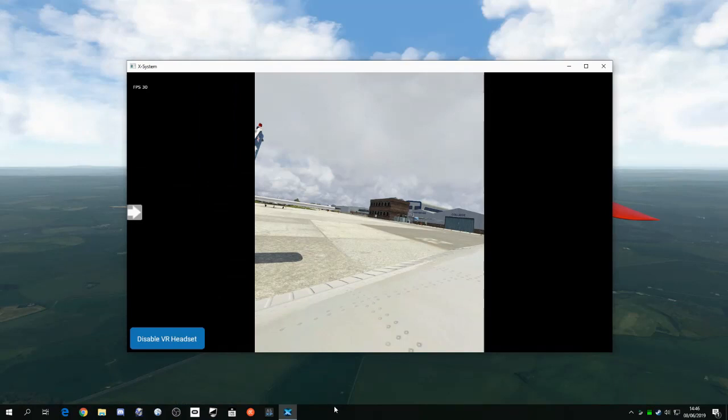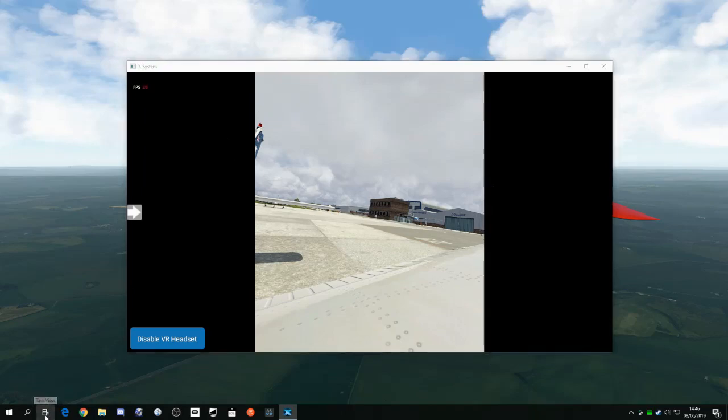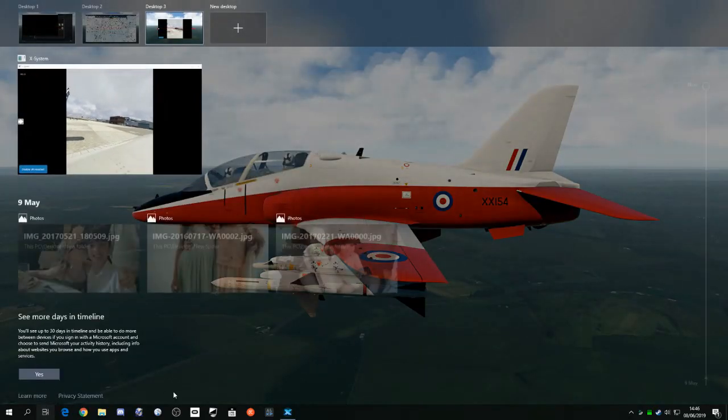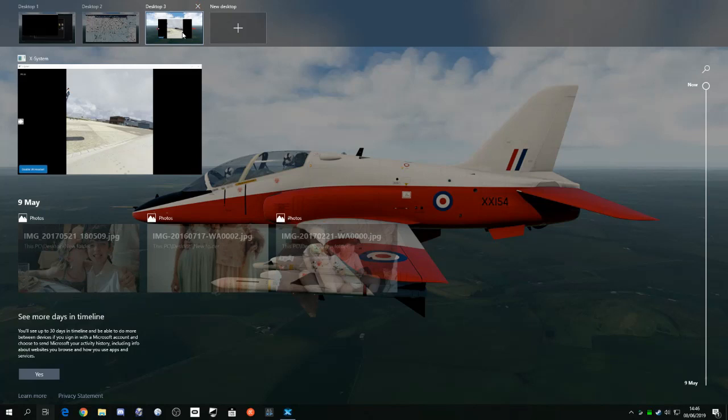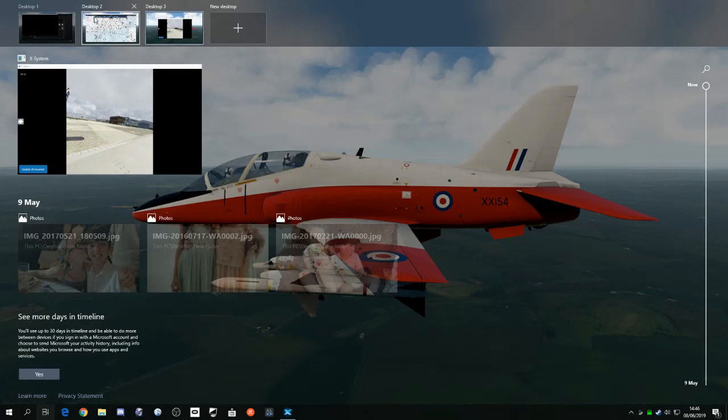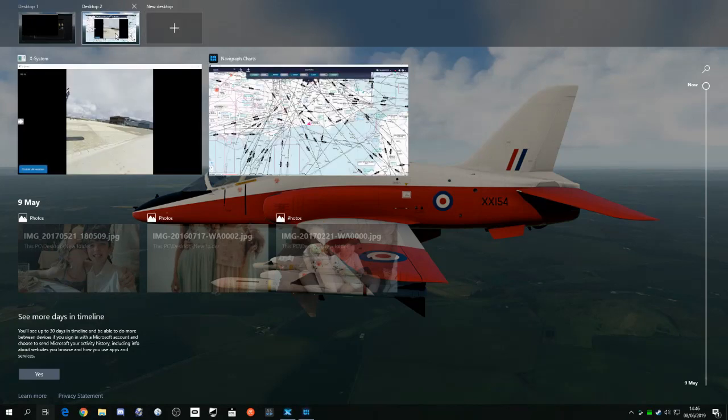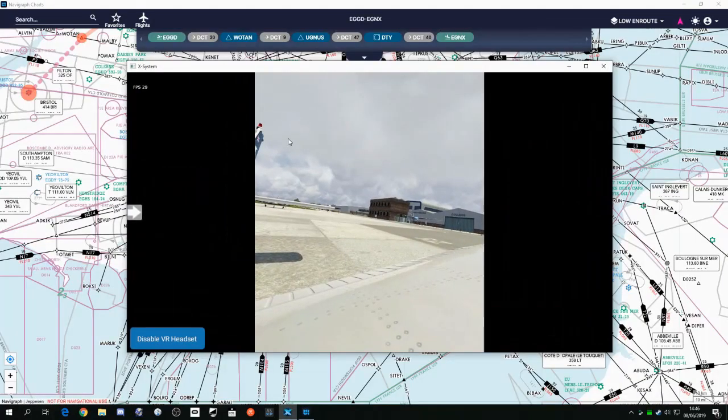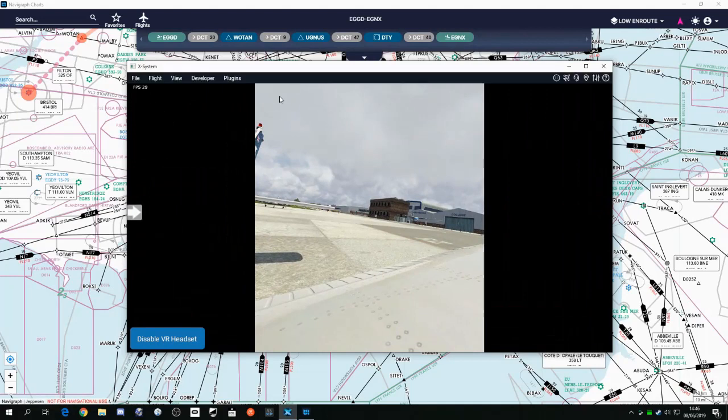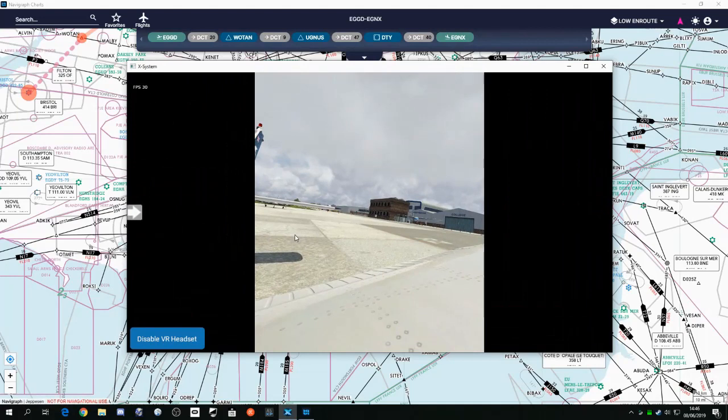So what happens if you want to close one of these desktops, but you've got applications running on them? Well, if you click on Task View, and you hover over the desktop thumbnail, you'll see this little cross. If you click the cross, the application that's running within that space will move to its left. So we'll click this cross, and you can see it's appeared in Desktop 2 over the Navigraph chart. So you don't lose any running applications by closing the virtual space.